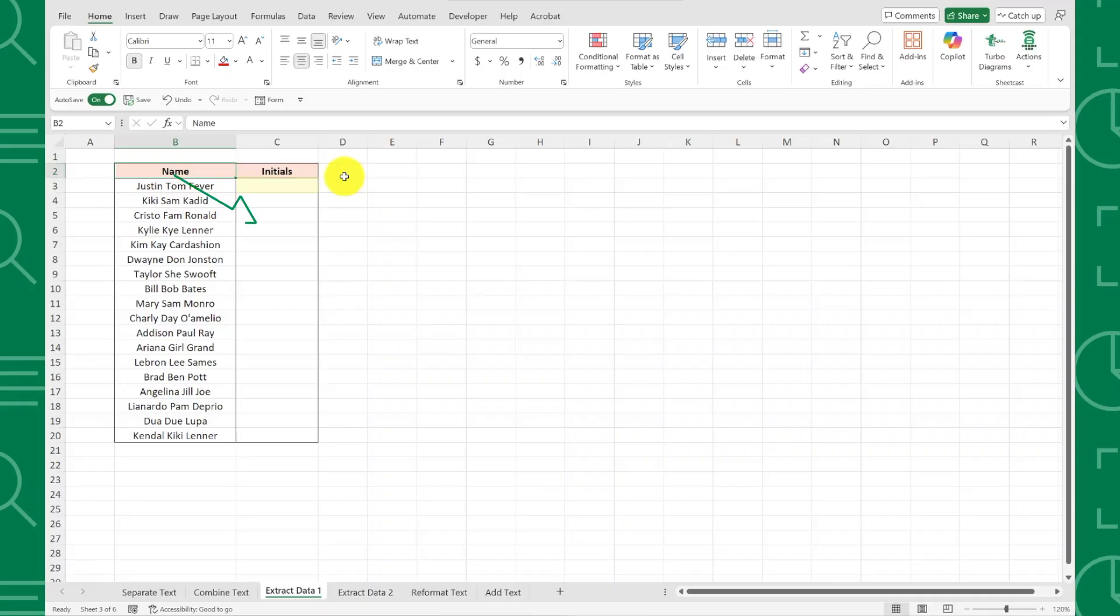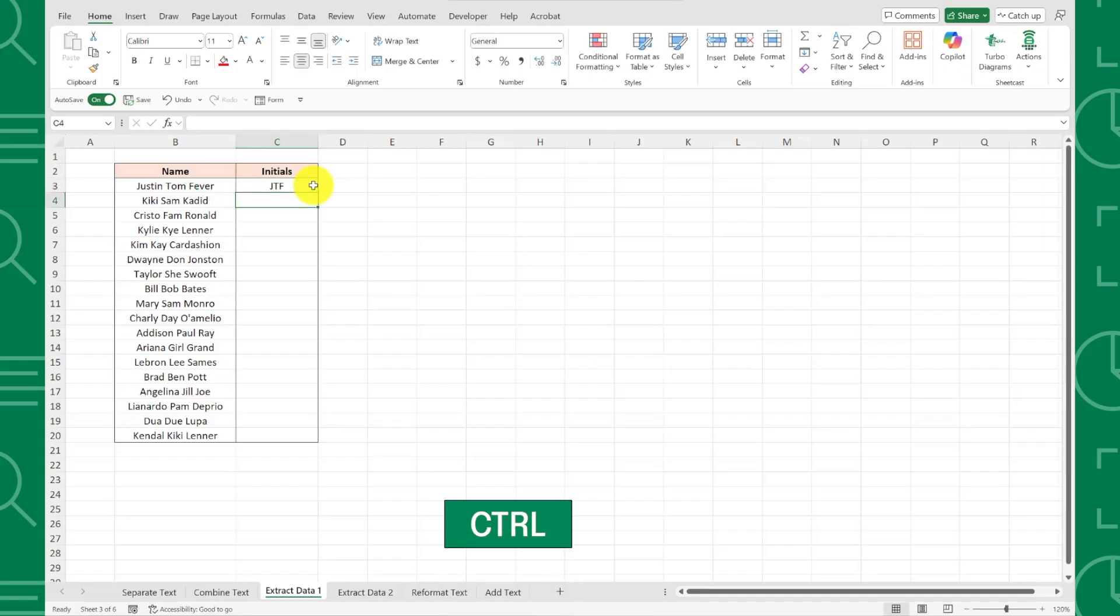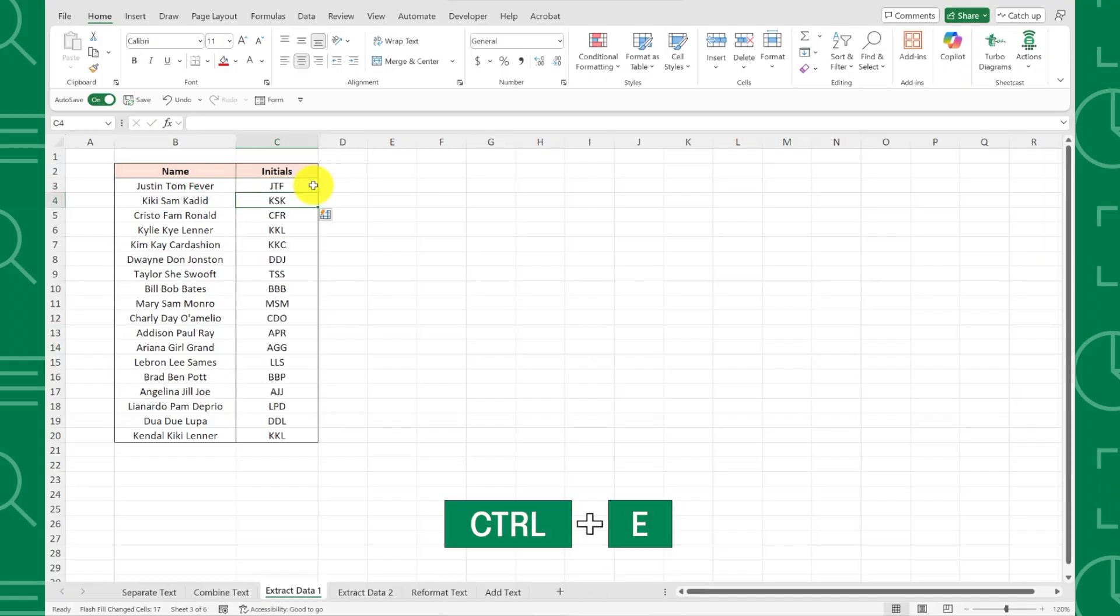I'm going to select the cell next to the first full name and type their initials, hit enter, and then press Ctrl-E. Look at that. Flash Fill was able to pick up the pattern and automatically extract the initials from every single name in the list.